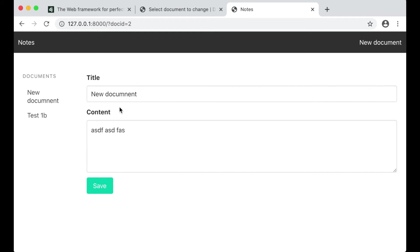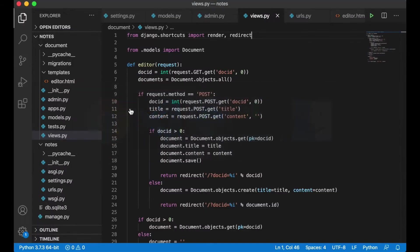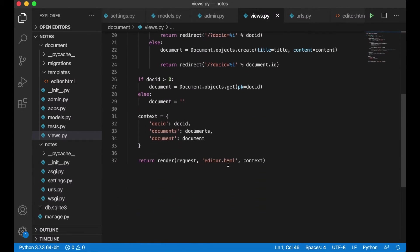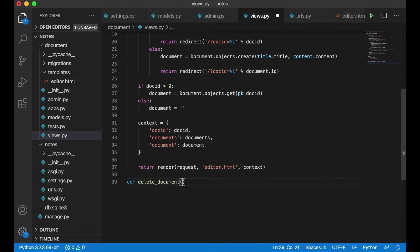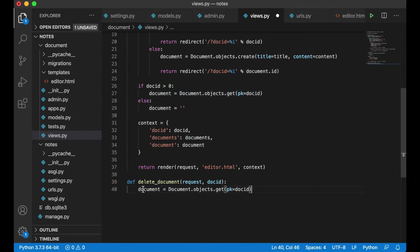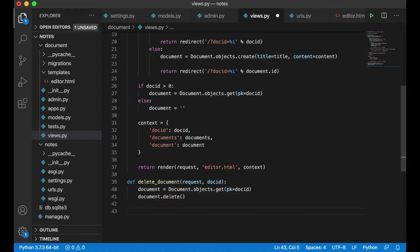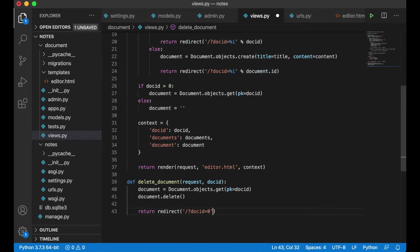I also want to make it possible to delete documents, so I need to create one more view. Below here I say def delete_document(request, doc_id). I get the document based on the ID, call document.delete(), and then redirect the user to an empty front page, passing 0.